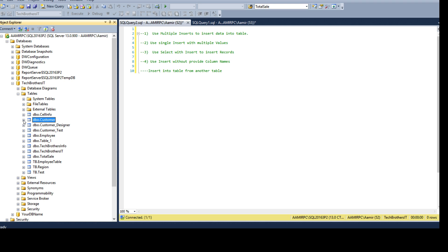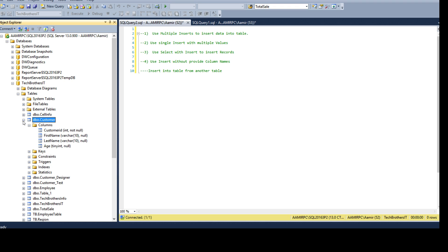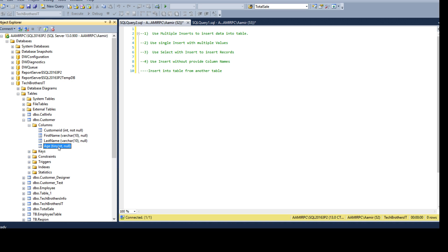Click on the plus sign and expand the columns. Once you expand the columns you will see customer ID, first name, last name and age. In your case you will see different columns — that's absolutely okay.